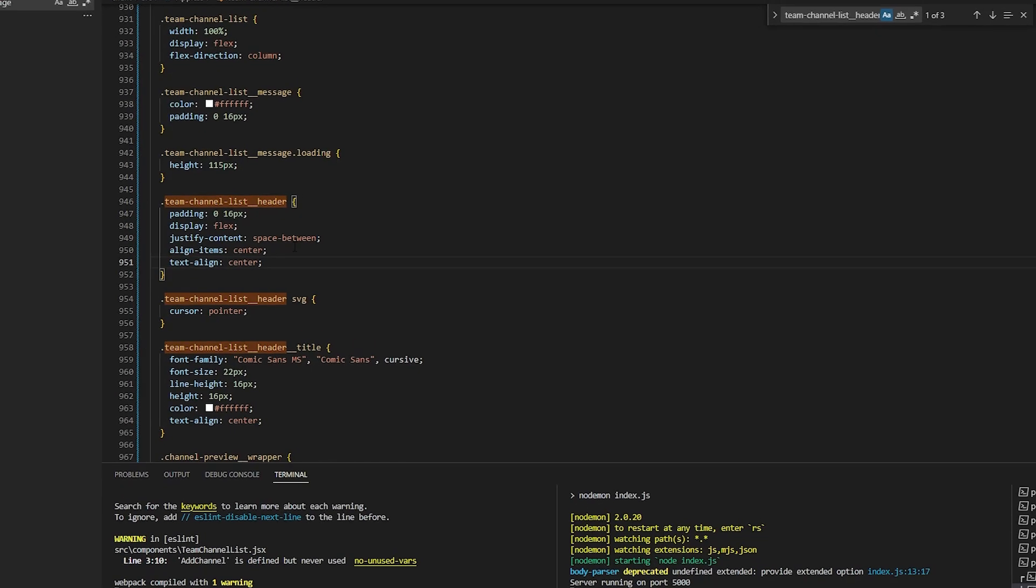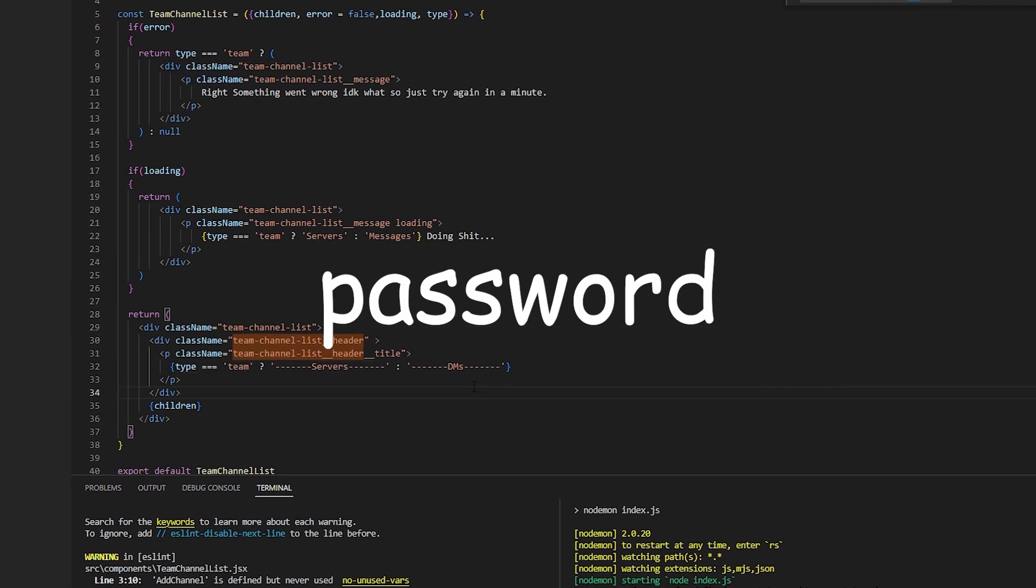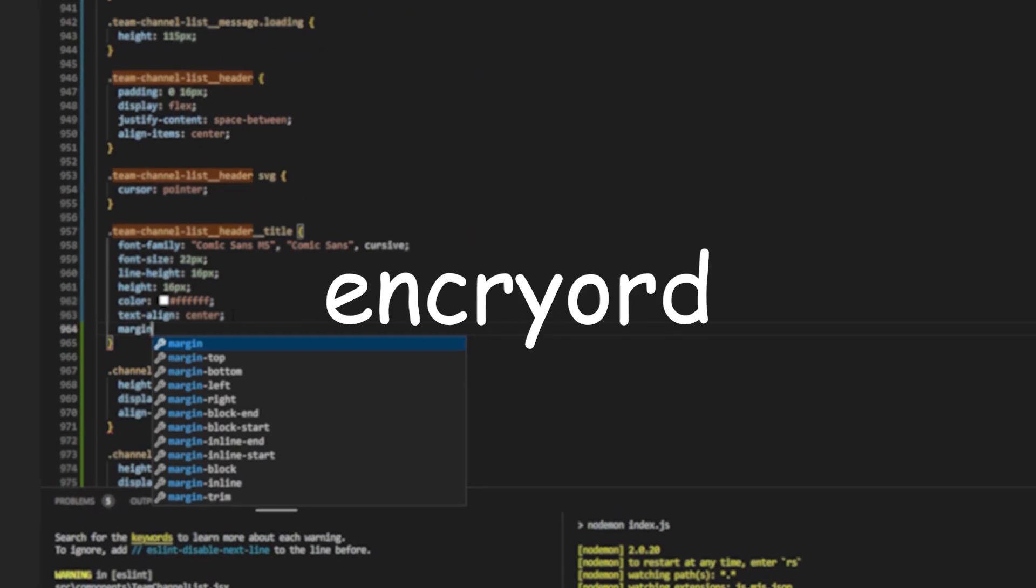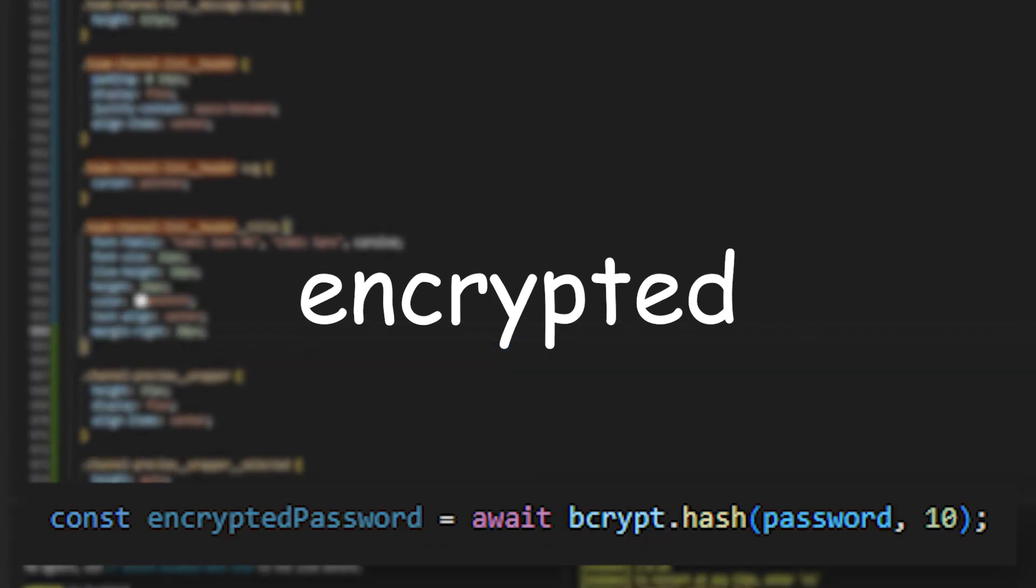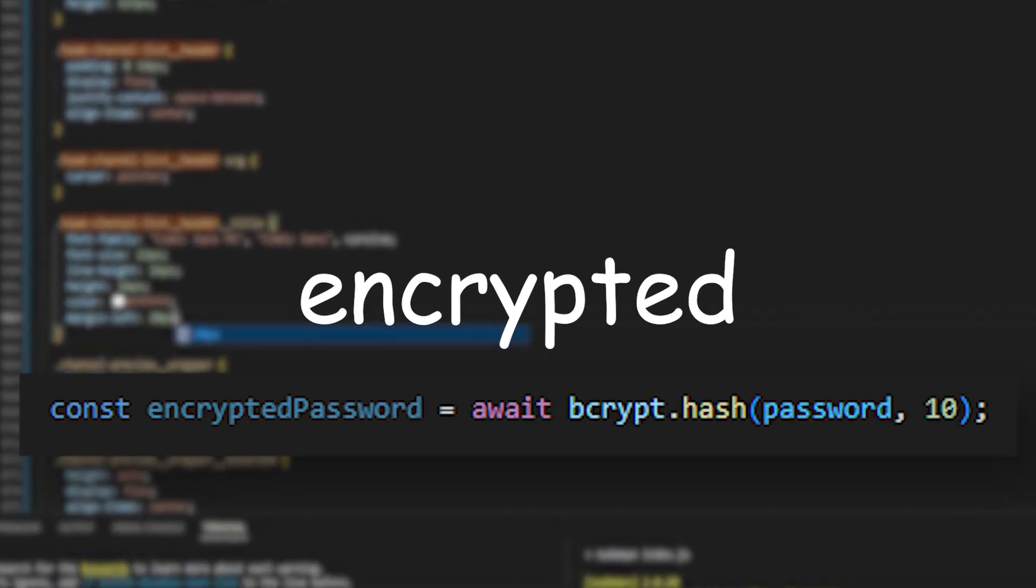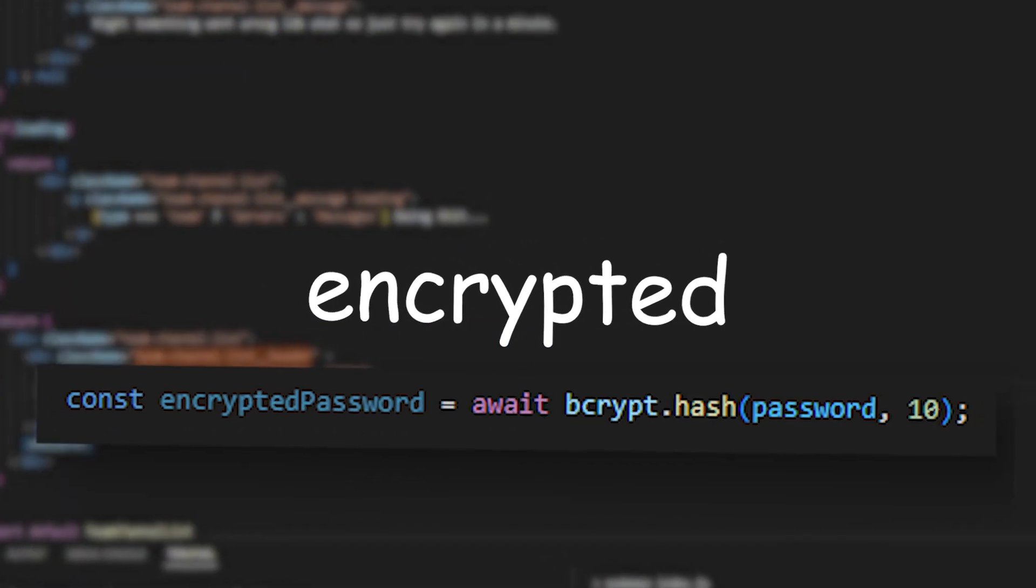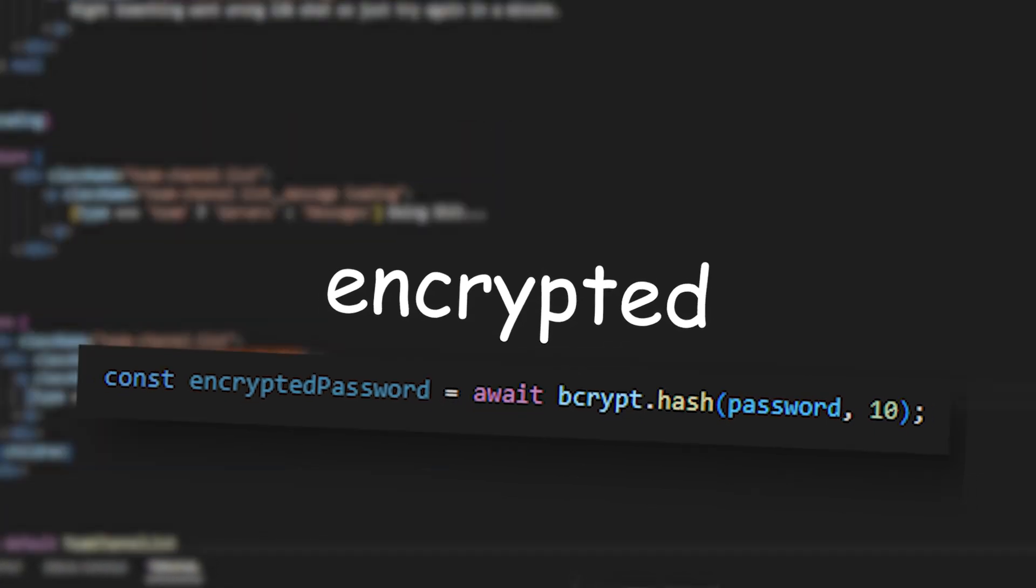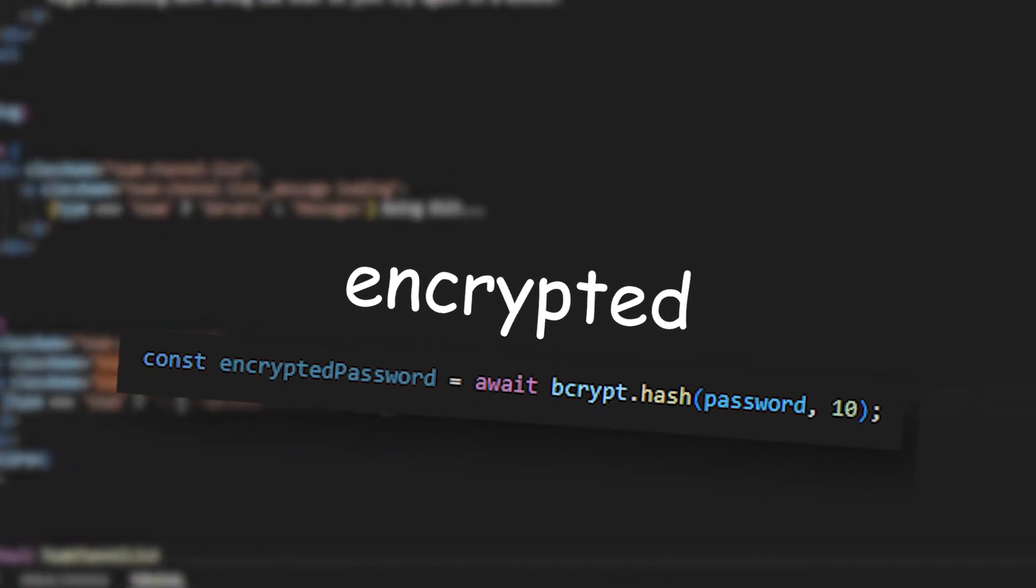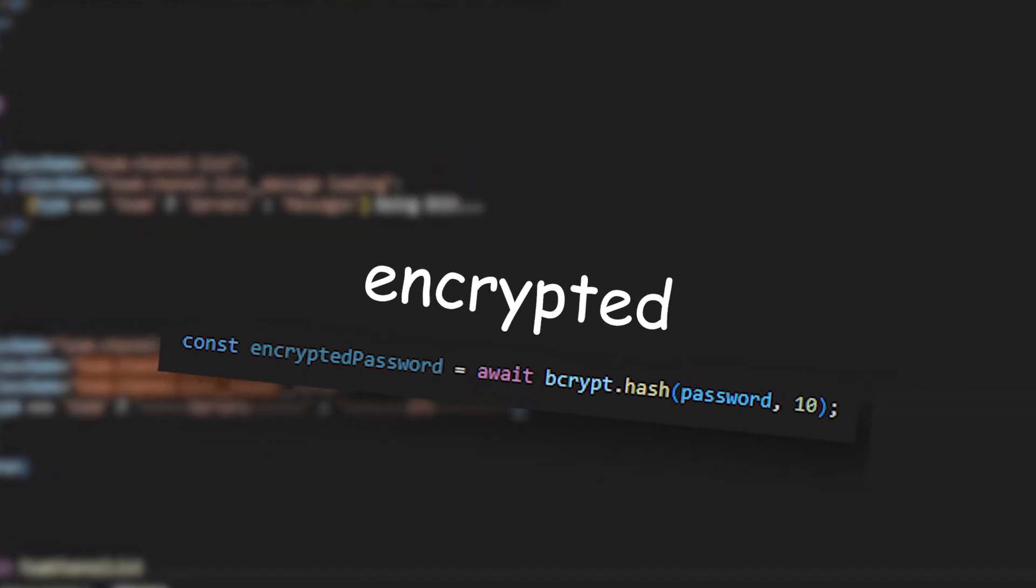Also, one more thing we need to do is make sure that the password is encrypted, so that people can't just hack into our account. Not that anyone would want your bootleg discord account, but it's a good practice.